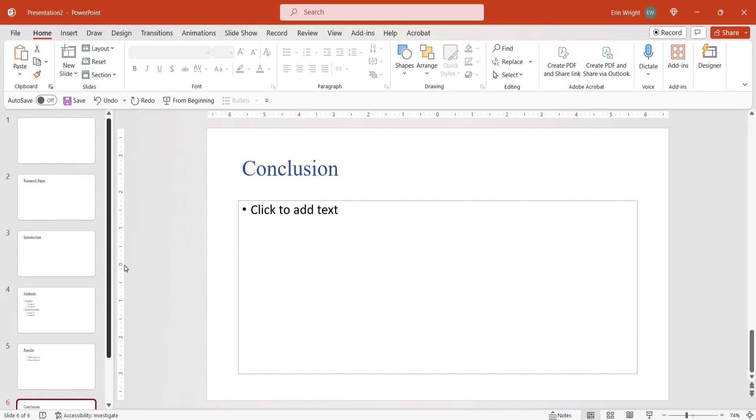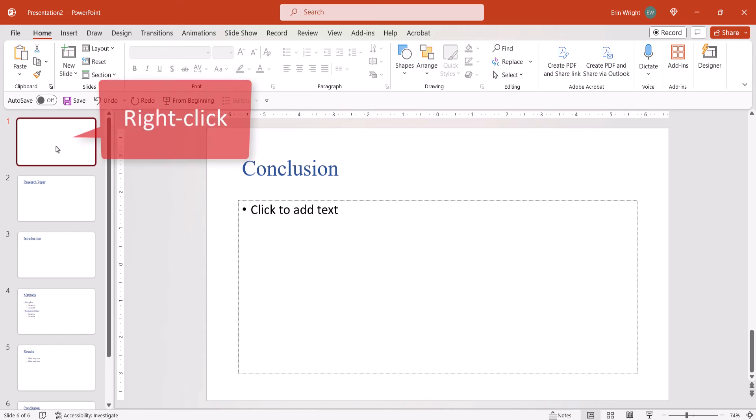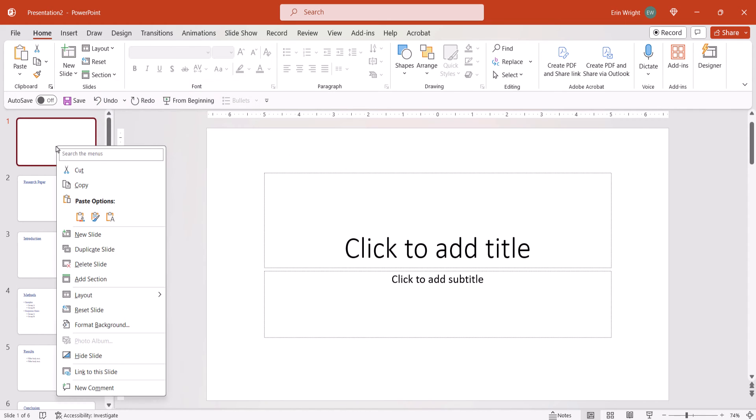The first slide will be blank to create a title slide. If a title slide isn't required, right-click the blank slide and then select Delete Slide from the shortcut menu.